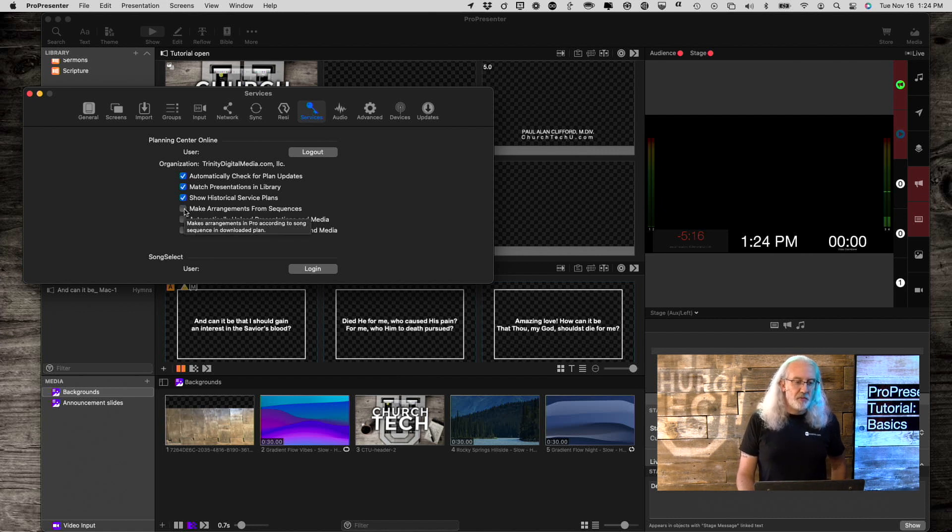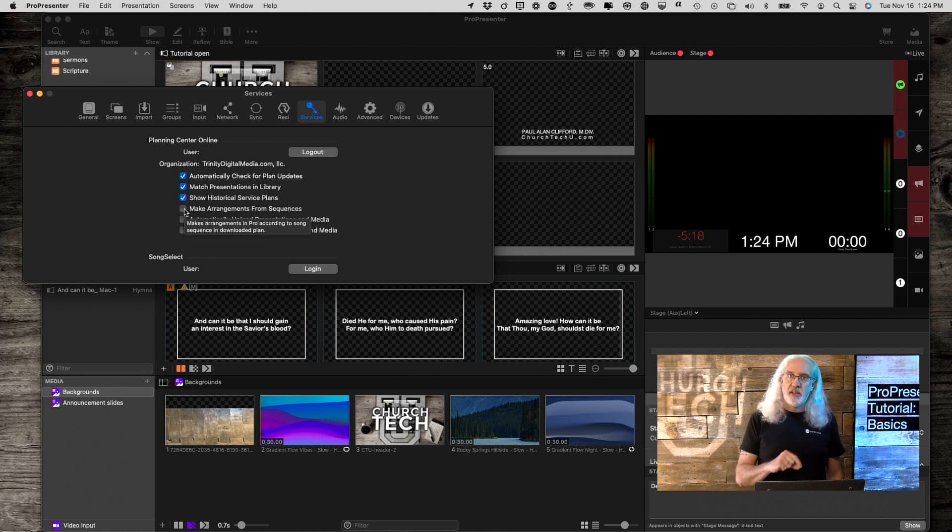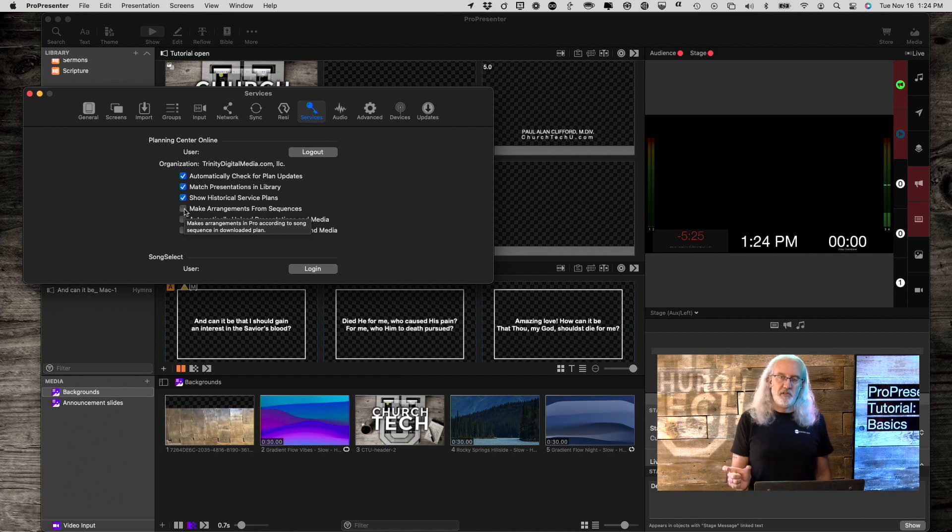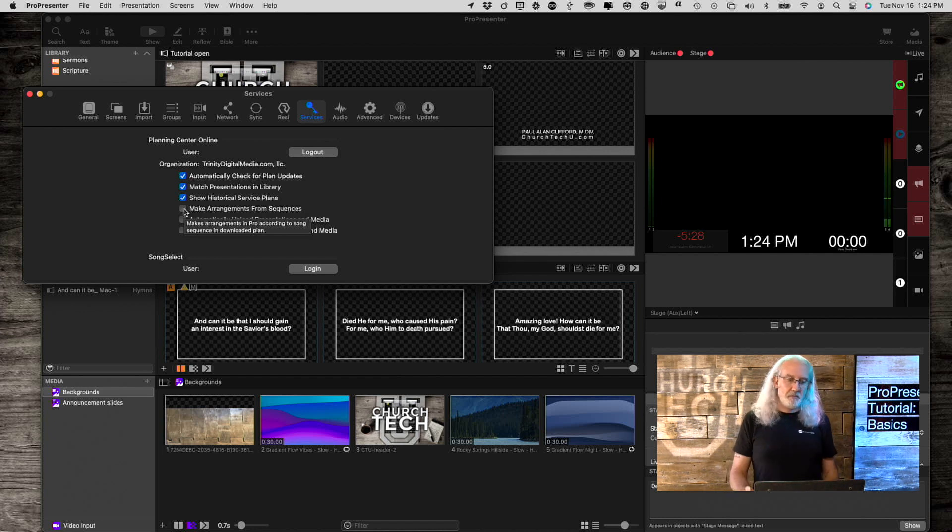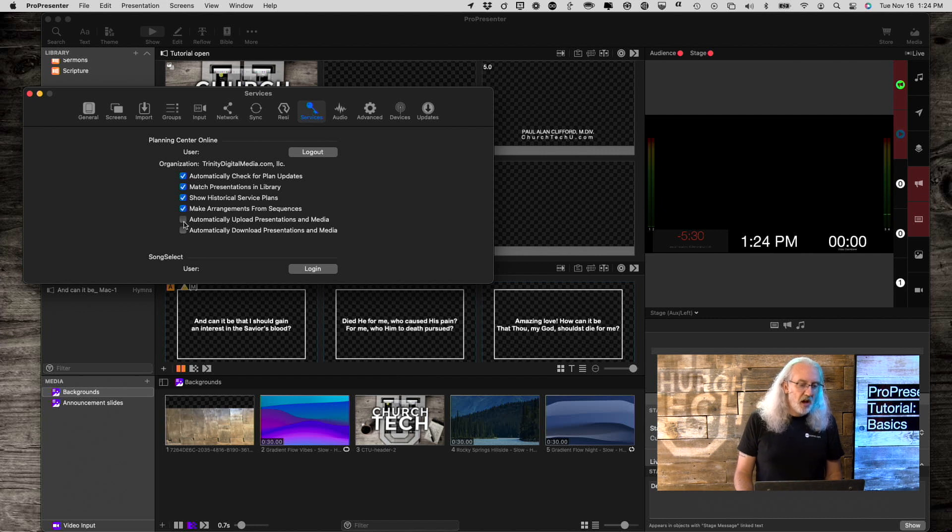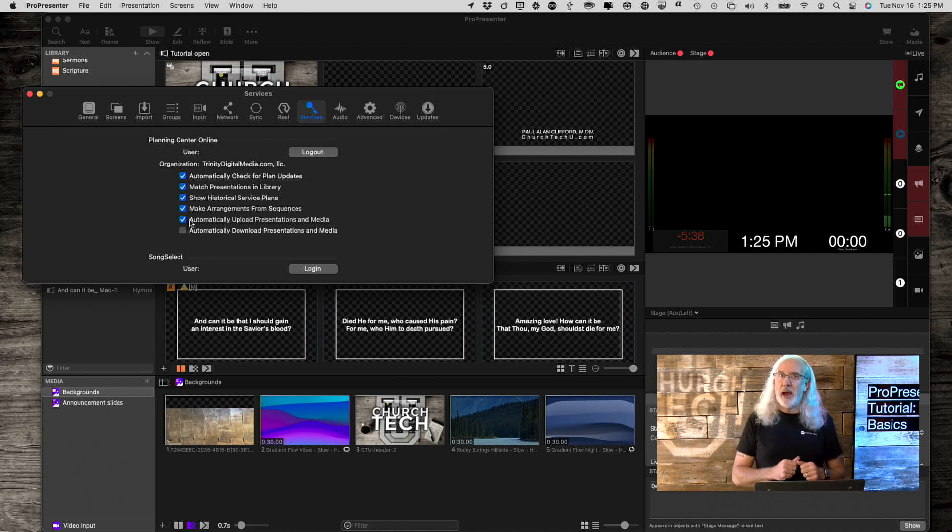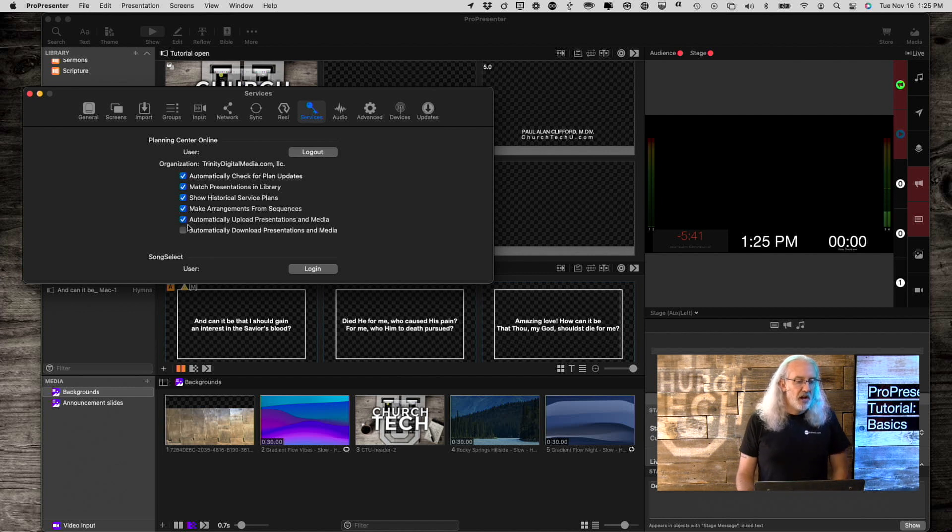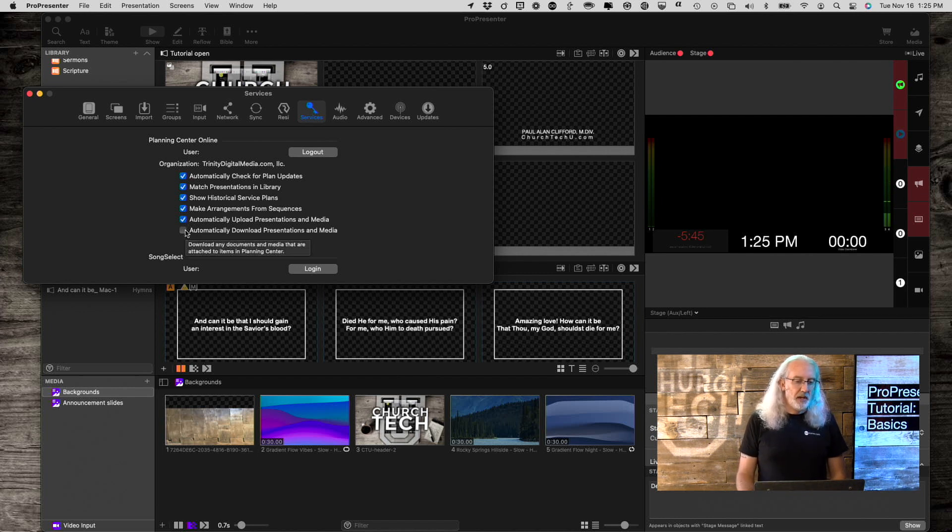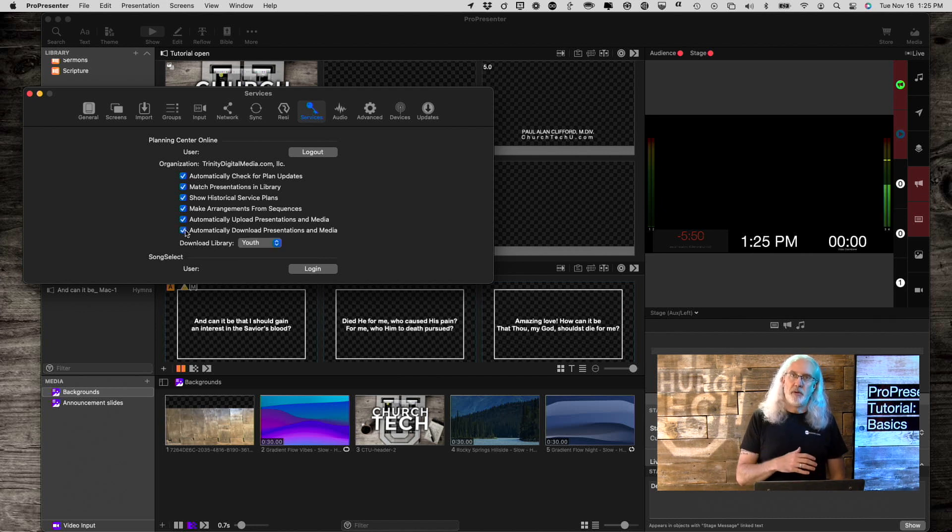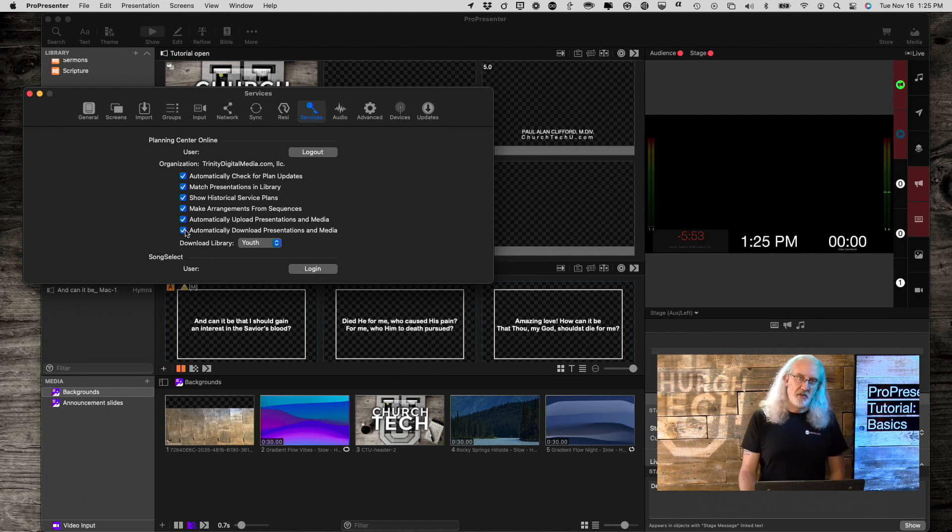Make arrangements from sequences. Yes. This is something you want to do because then sequences in Planning Center can make arrangements. Automatically upload presentations and media. Yes. This will enable you to kind of do some backing up of Planning Center and automatically download presentations and media. Same thing. This will allow you to get stuff from Planning Center Online and put it into your computer automatically.